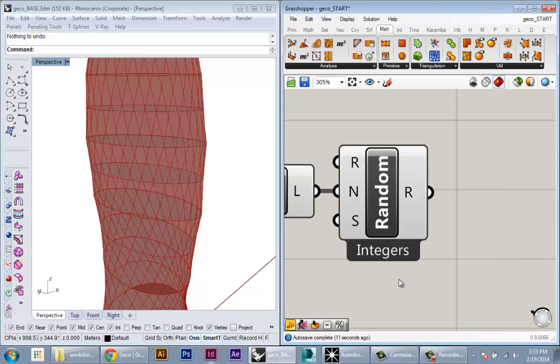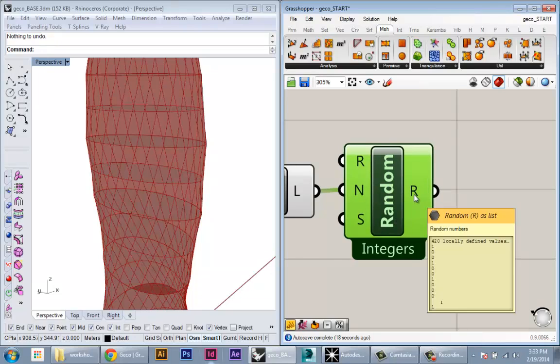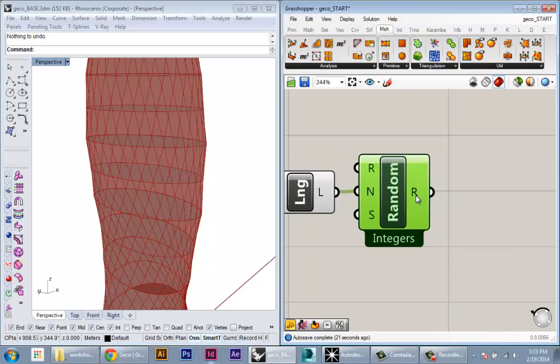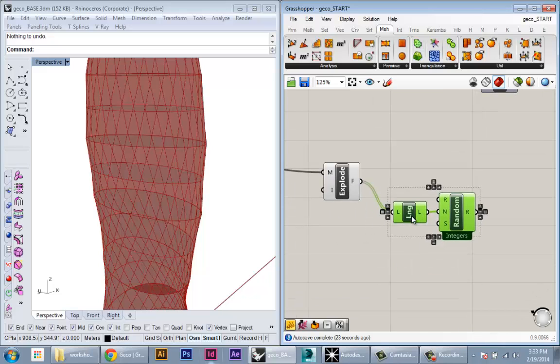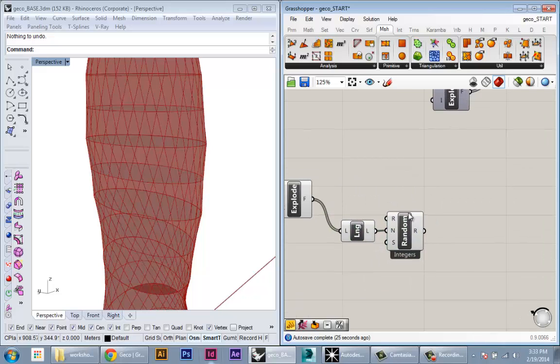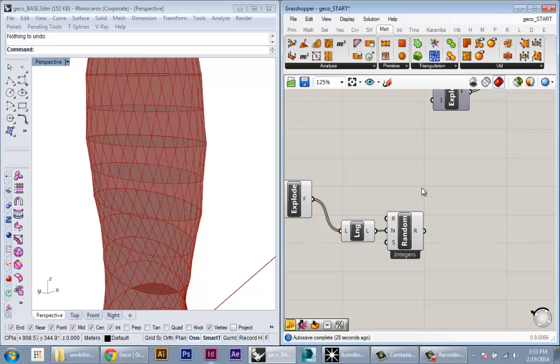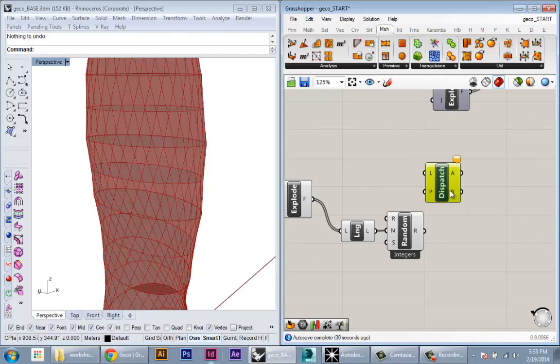One option in Random, if you right-click, is to turn on integer numbers. This will constrain Random to only give integers. You can do the same thing with a rounding component, but this is integrated within Random. Now it's always going to give me either 0 or 1.